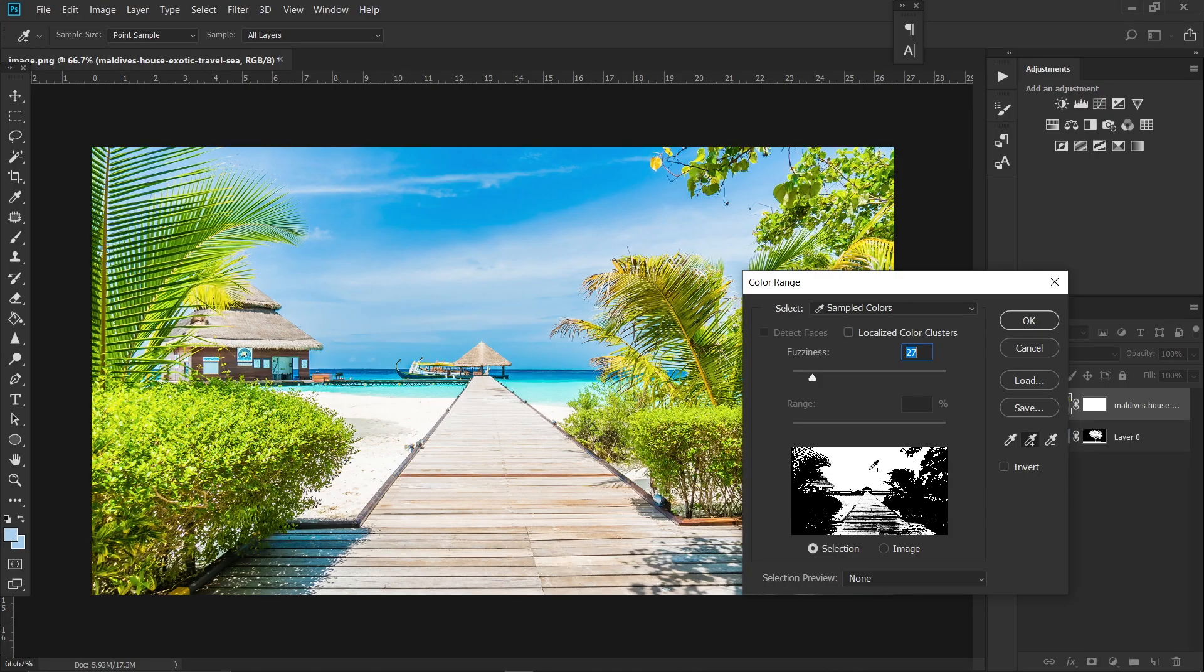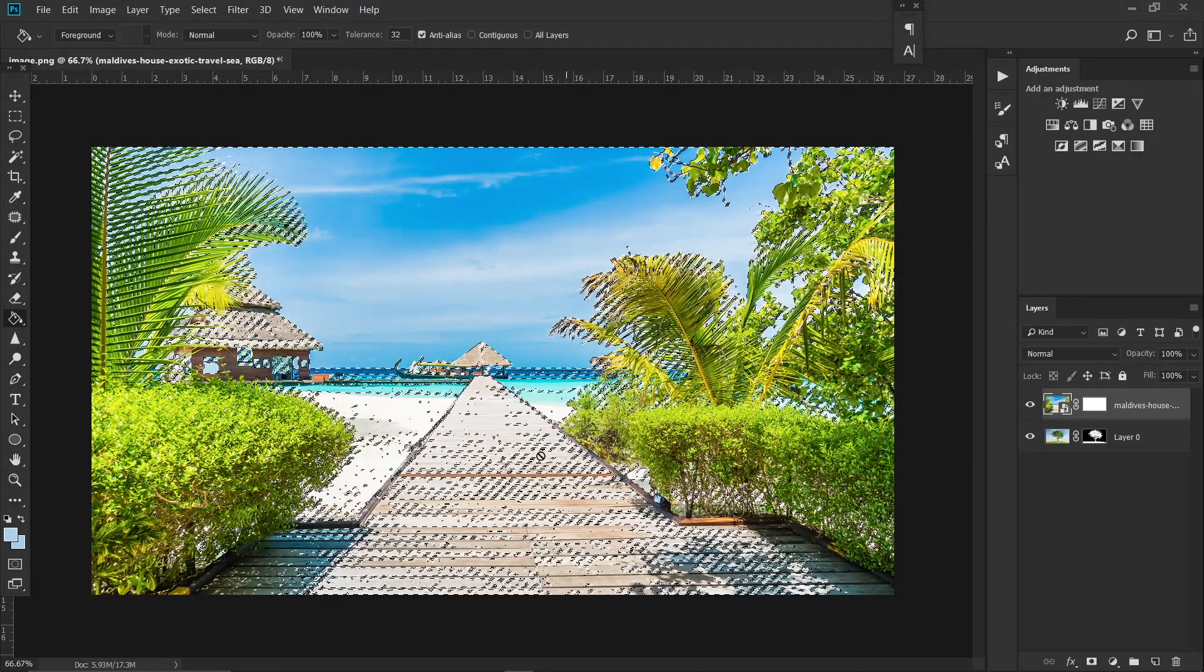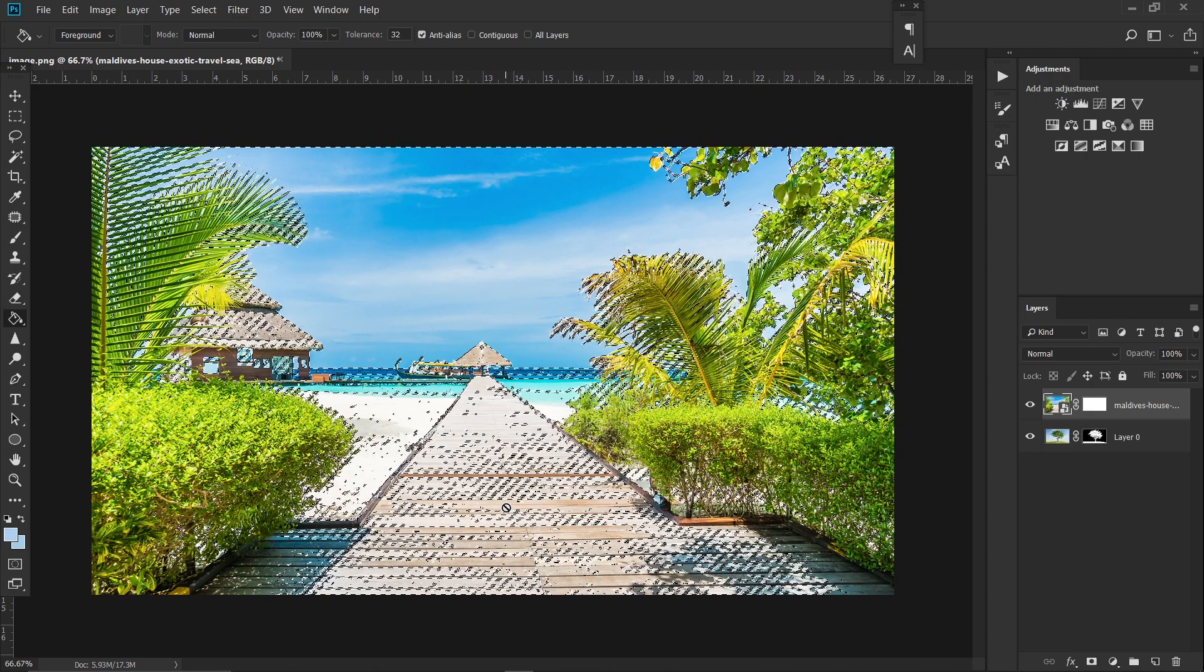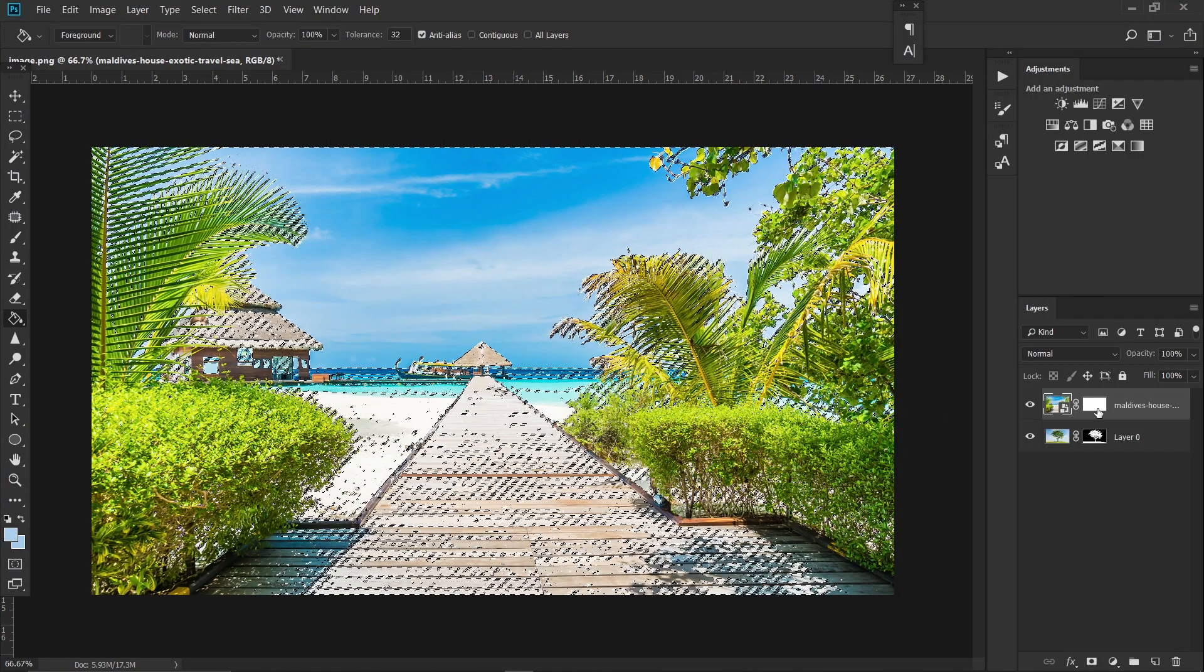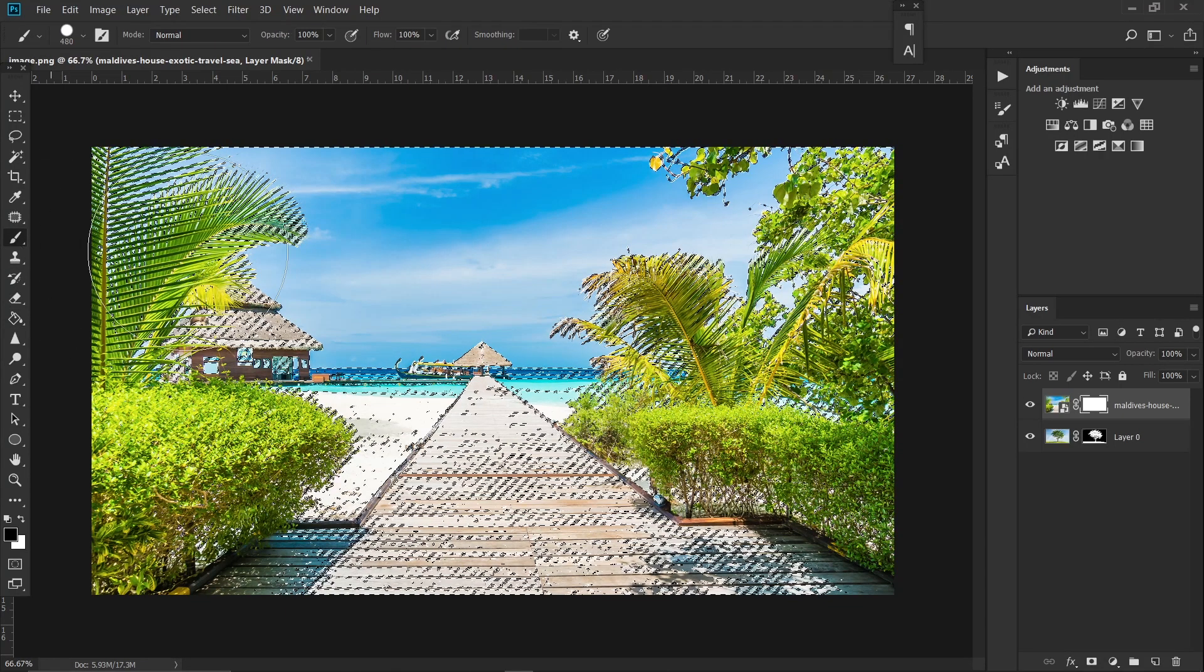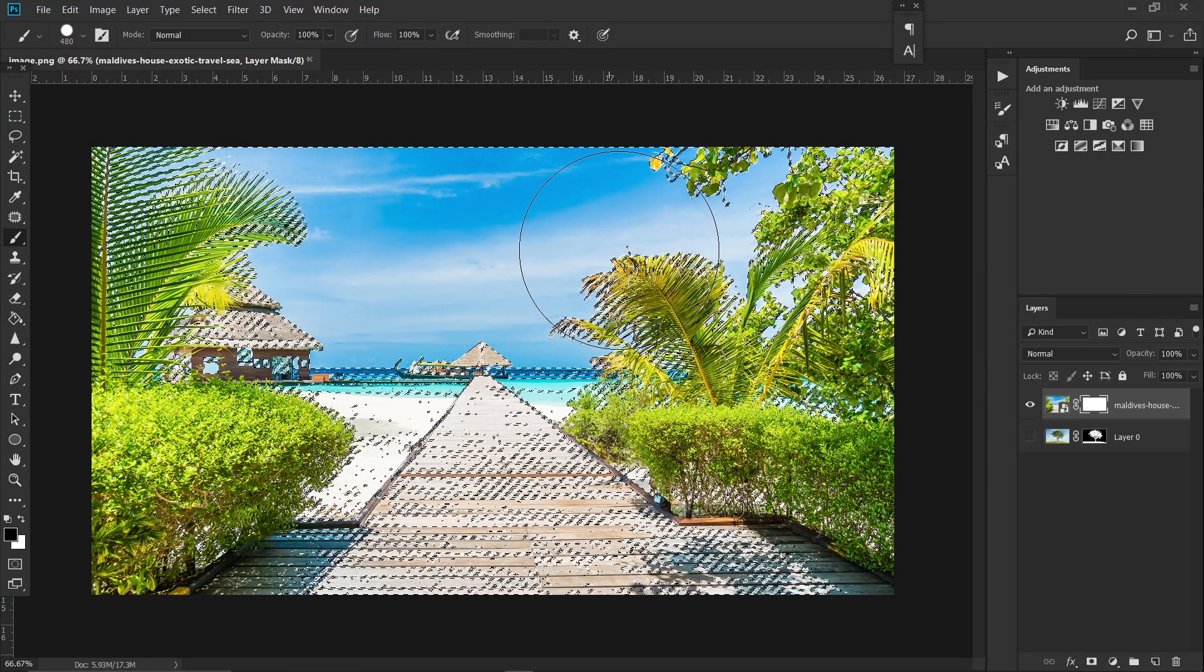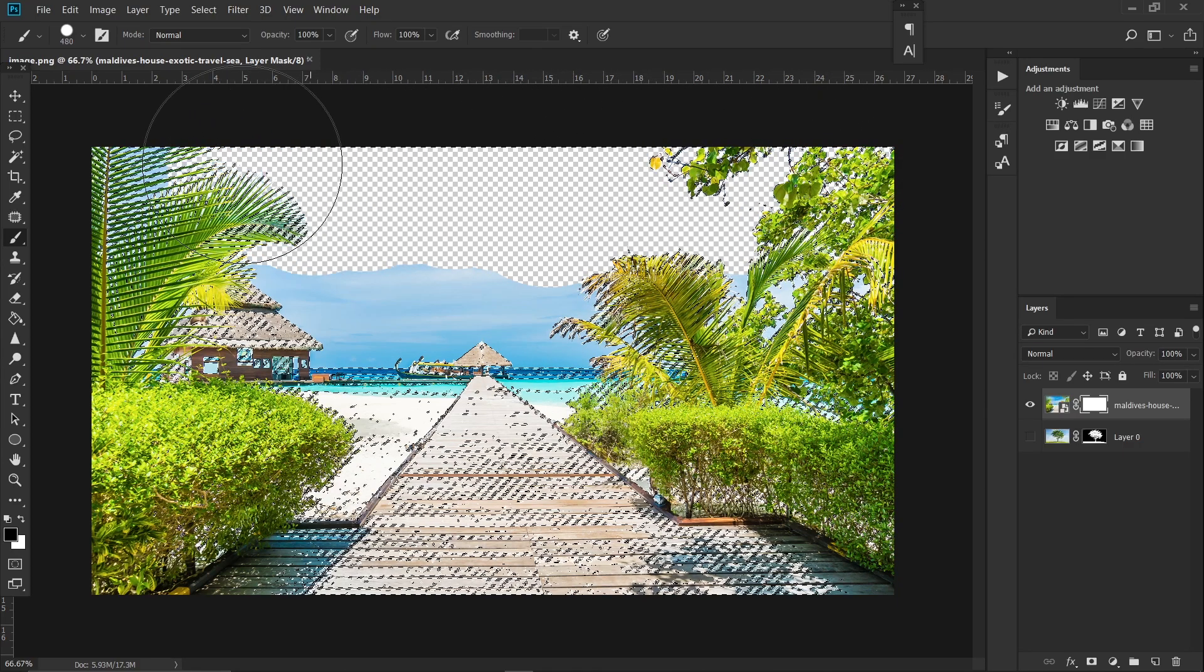Now as you can see it has selected our ground as well. So now we're gonna paint carefully. Click on this layer mask thumbnail and click on this brush tool. So now we have to remove the sky, so just start painting and it will remove the sky.